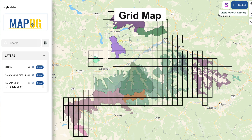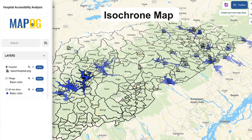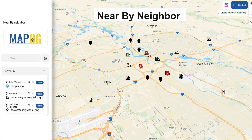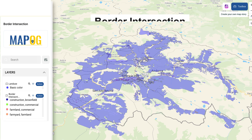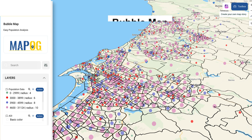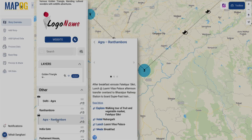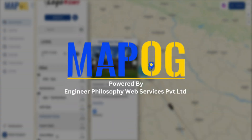Every place holds a story. With Story by Map OG, your stories find their place. So, where will your map story take you? Make it unforgettable with Map OG.